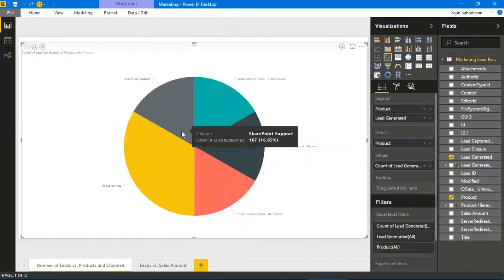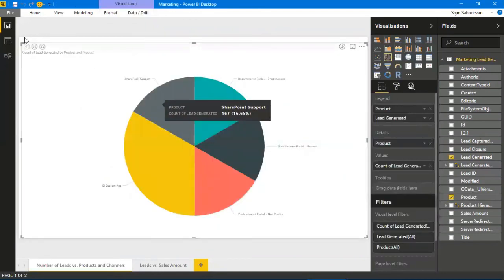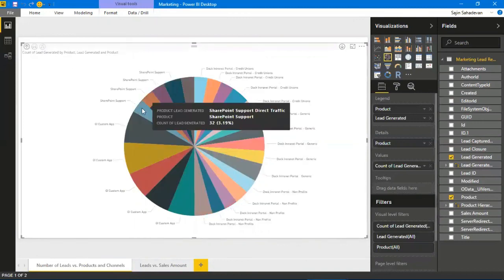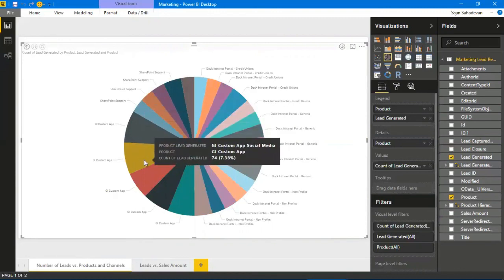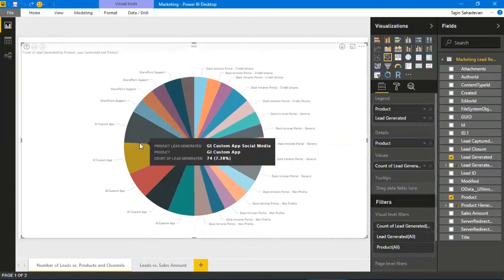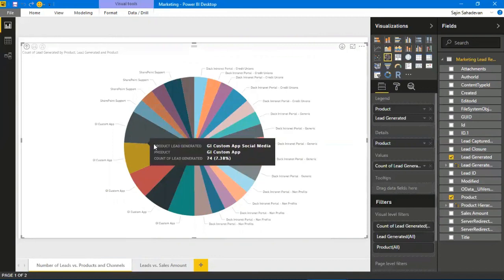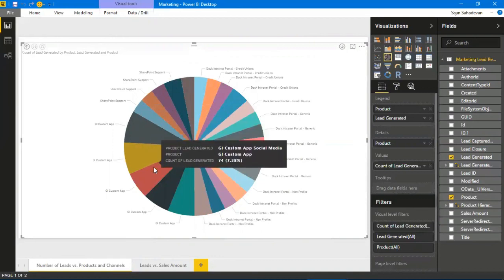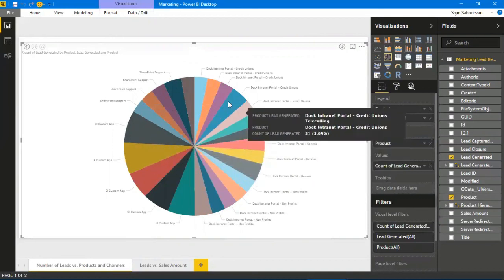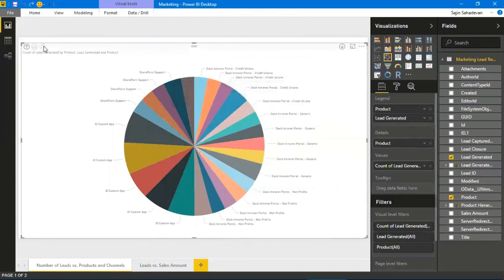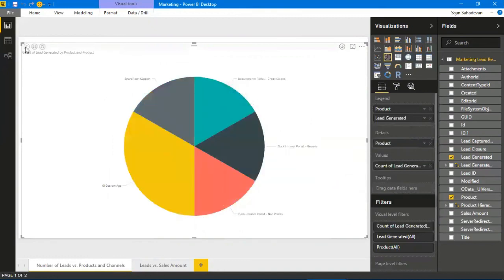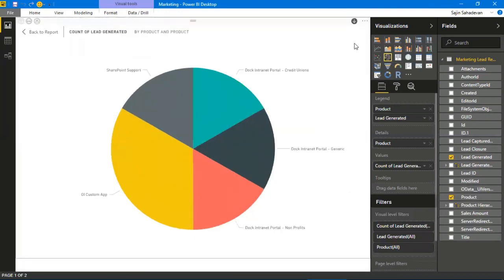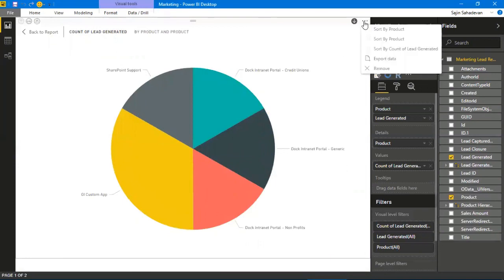This is the number of leads generated for each lead generation mechanism and the type of product, so I can do that as well. That's something I really wanted to discuss about.